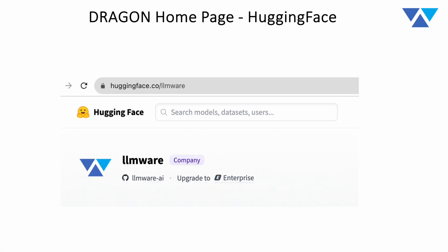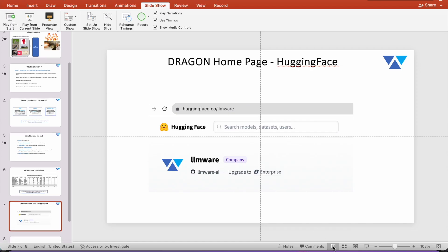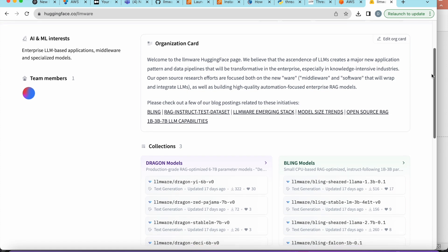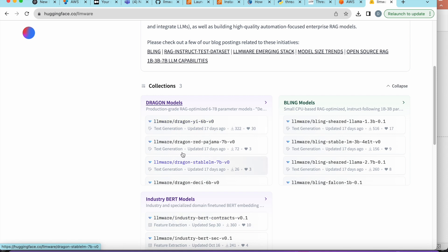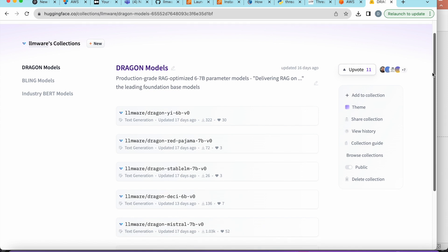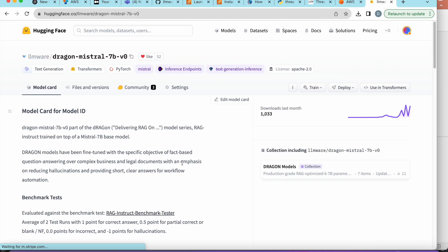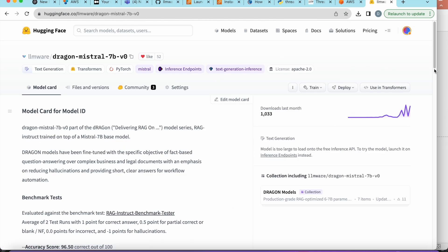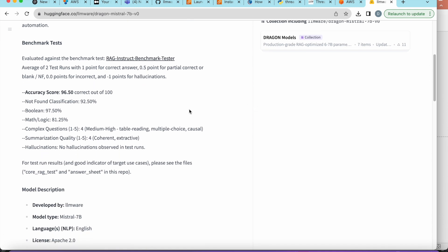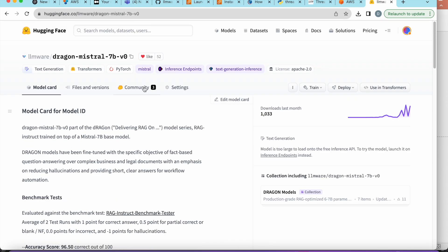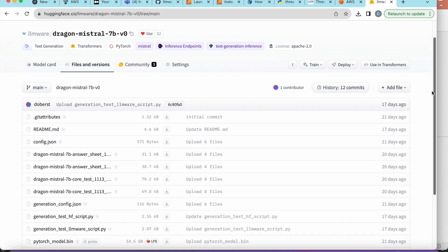Where do you get them and how do you get more information? You can go to Hugging Face and visit the LLMware homepage — that's where we're jumping right now. On that homepage you'll find all the information about the Dragon models and the Dragon collection. Here you can see our organization homepage with each of the three collections: Dragon models, Bling models, and Industry BERT. Jumping to the Dragon model collection, you can see the list of seven models, each invokable using Transformers. We'll jump to the Dragon Mistral model card, where you can see the individual benchmark results for that model.